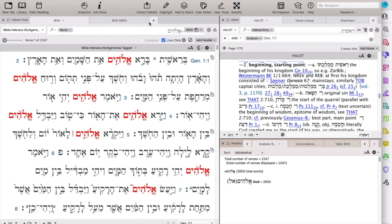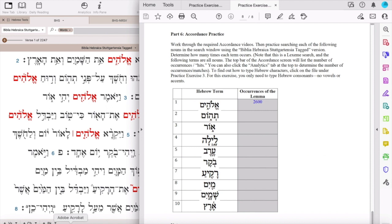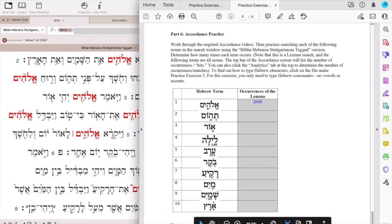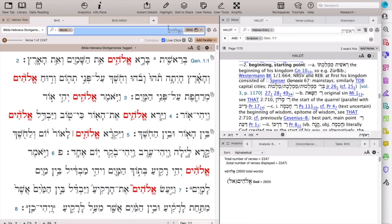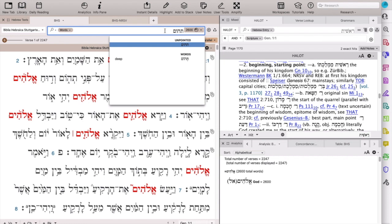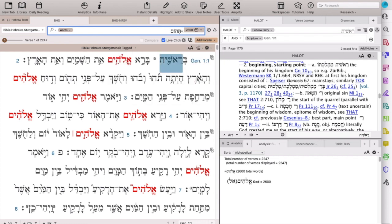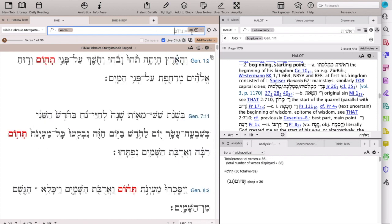Let's try another one. Let's try this time the second word that is in the list. Going back to Accordance, you type in just the consonants, choose the one that matches the vocalization, hit Return, and notice that the total number of hits is 36.